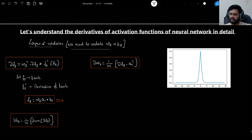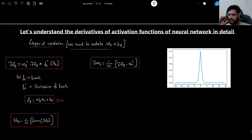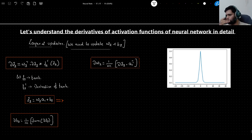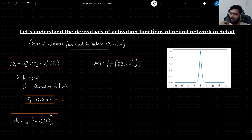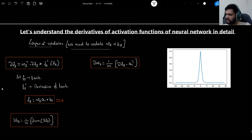In this video we will understand the derivatives of activation functions in detail — how activation functions actually affect the learning of neural networks and internally how they affect the updates of the gradients.